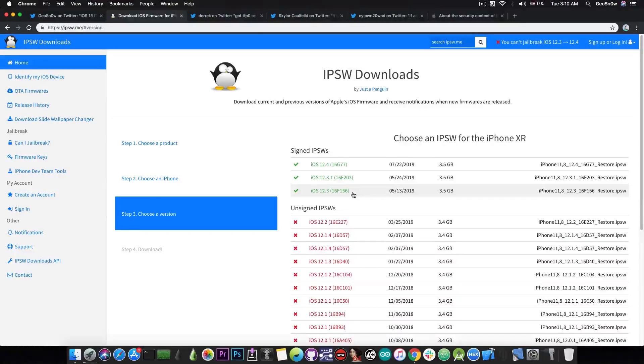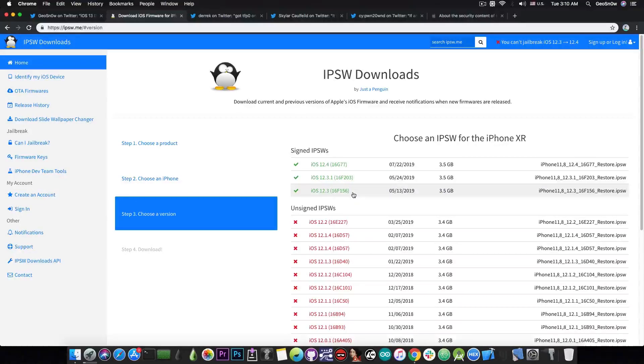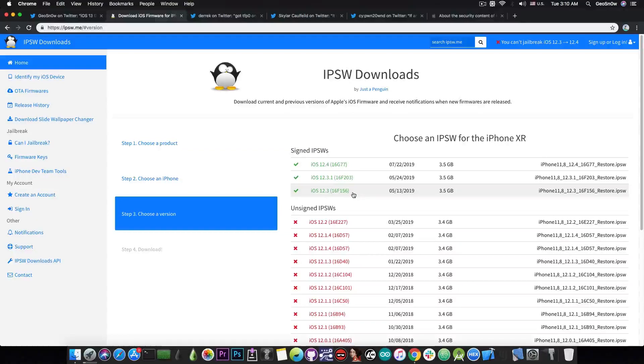But iOS 12.3 has a particular secret. The first beta and the second beta of the iOS 12.3, if you're still on them for some reason, can be jailbroken with the sock puppet exploit by Ned Williamson.